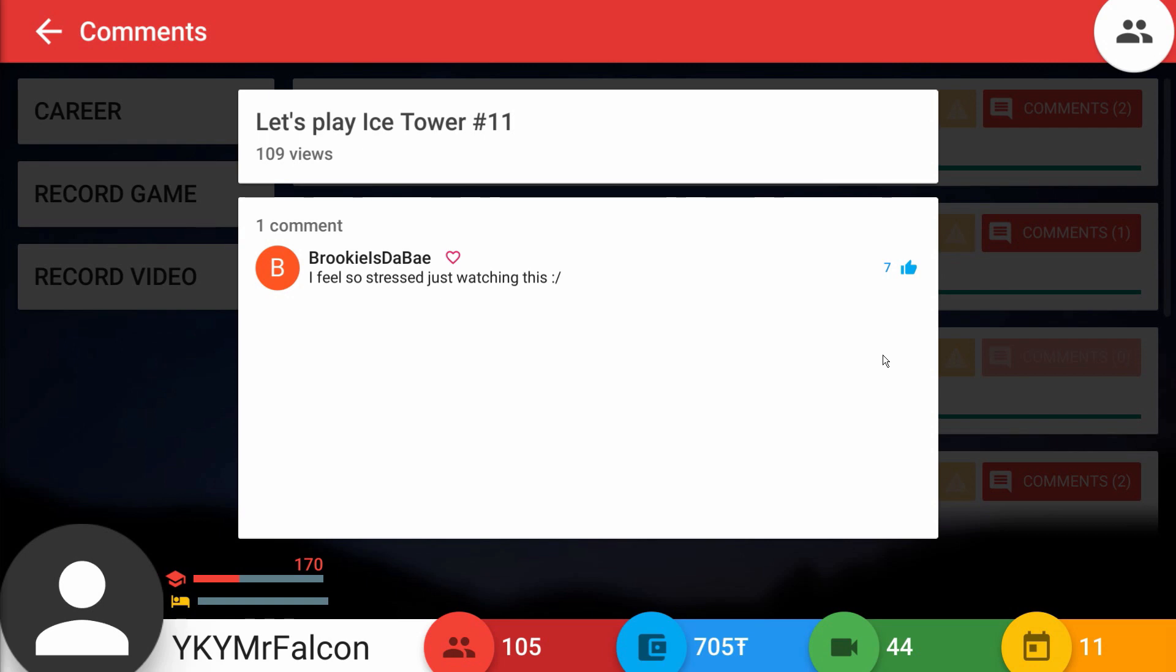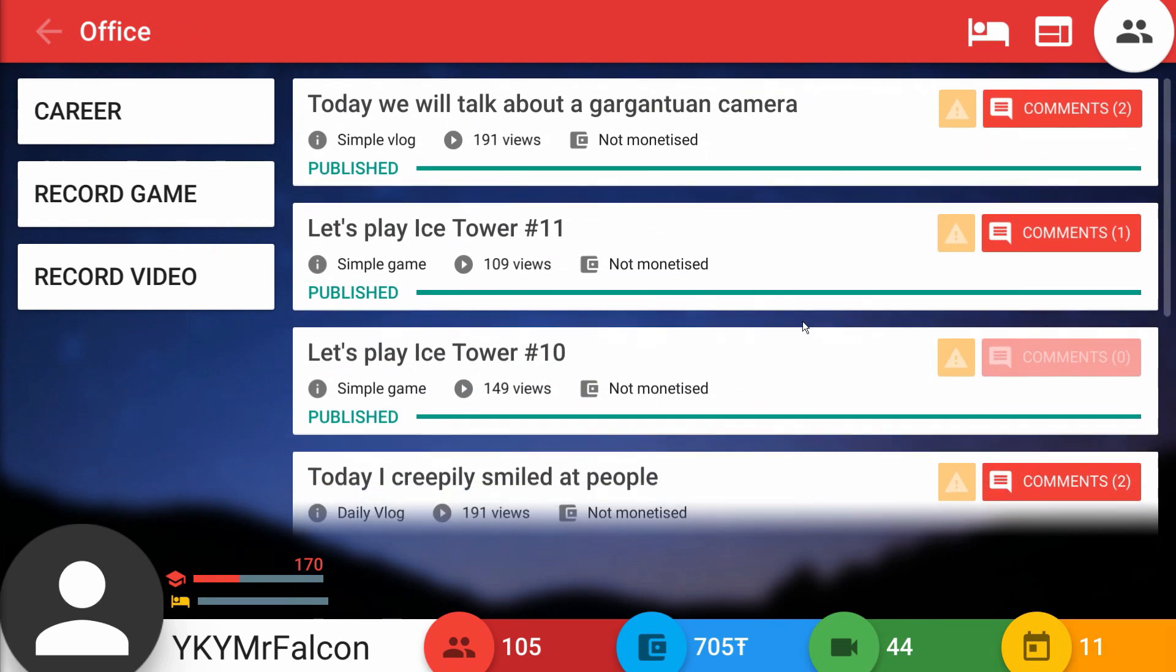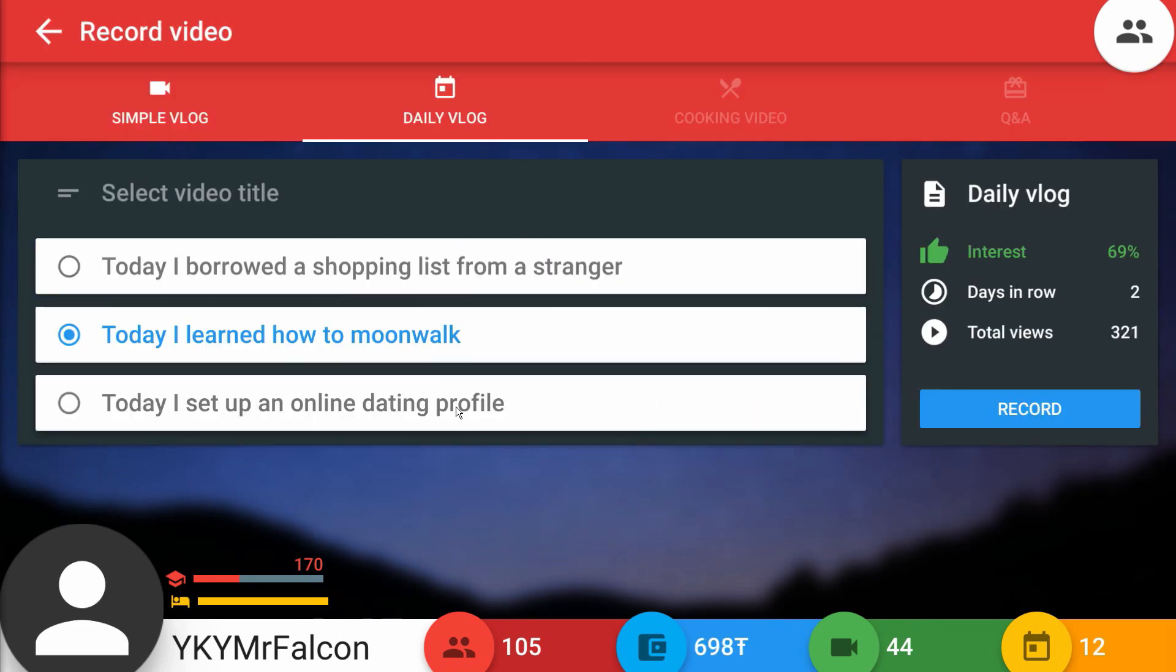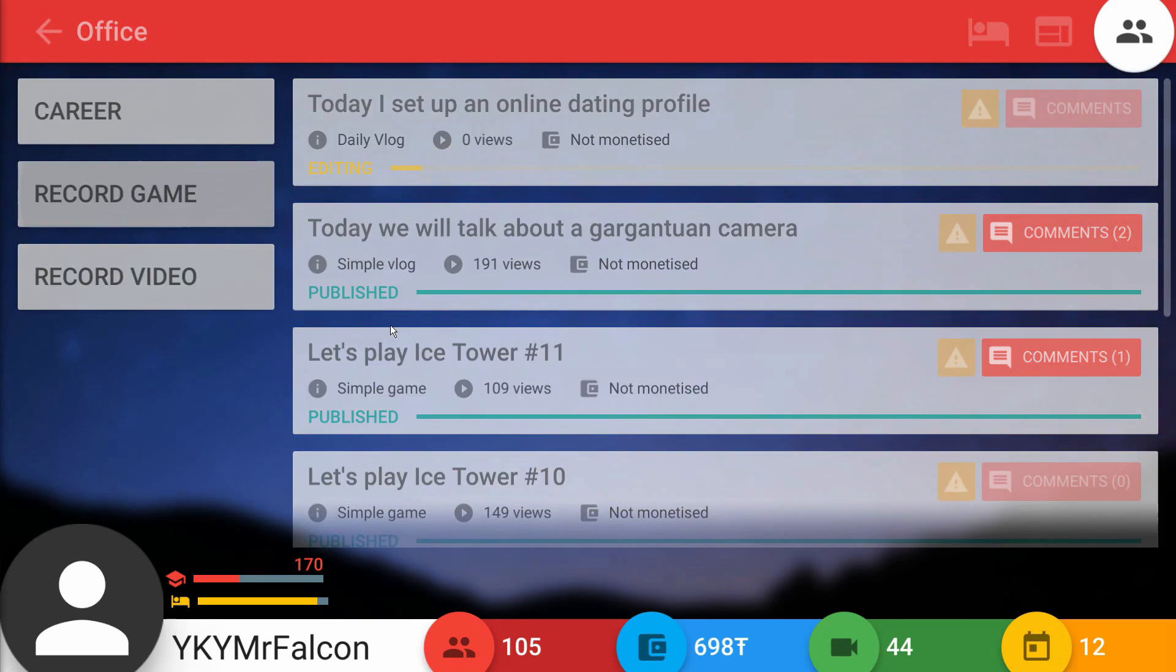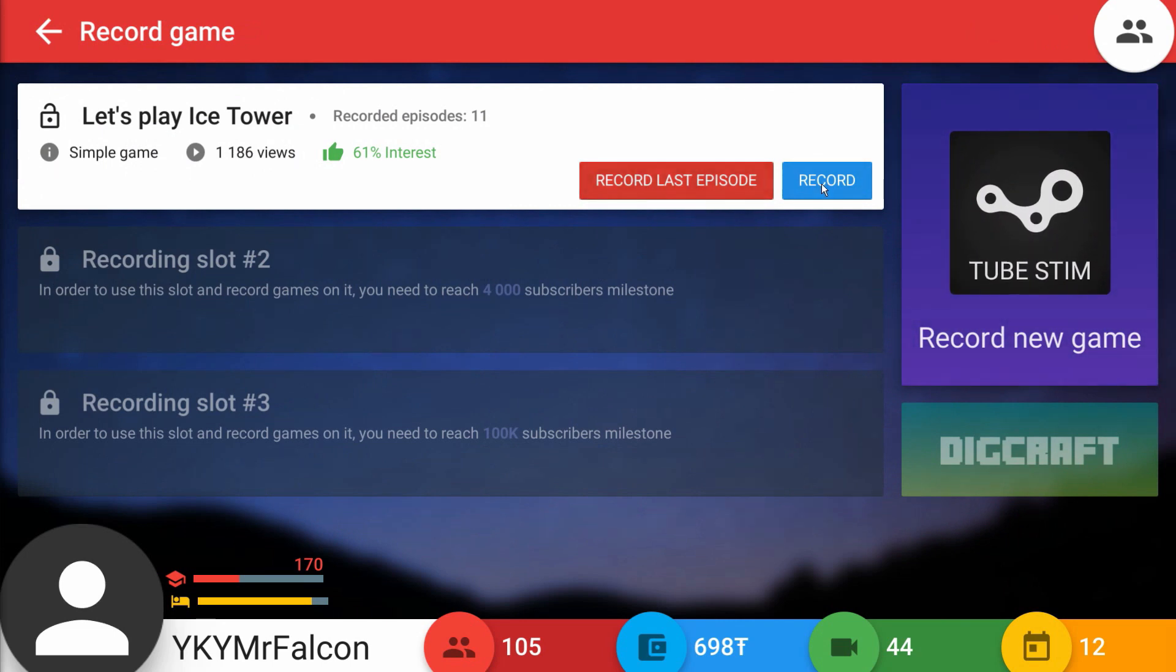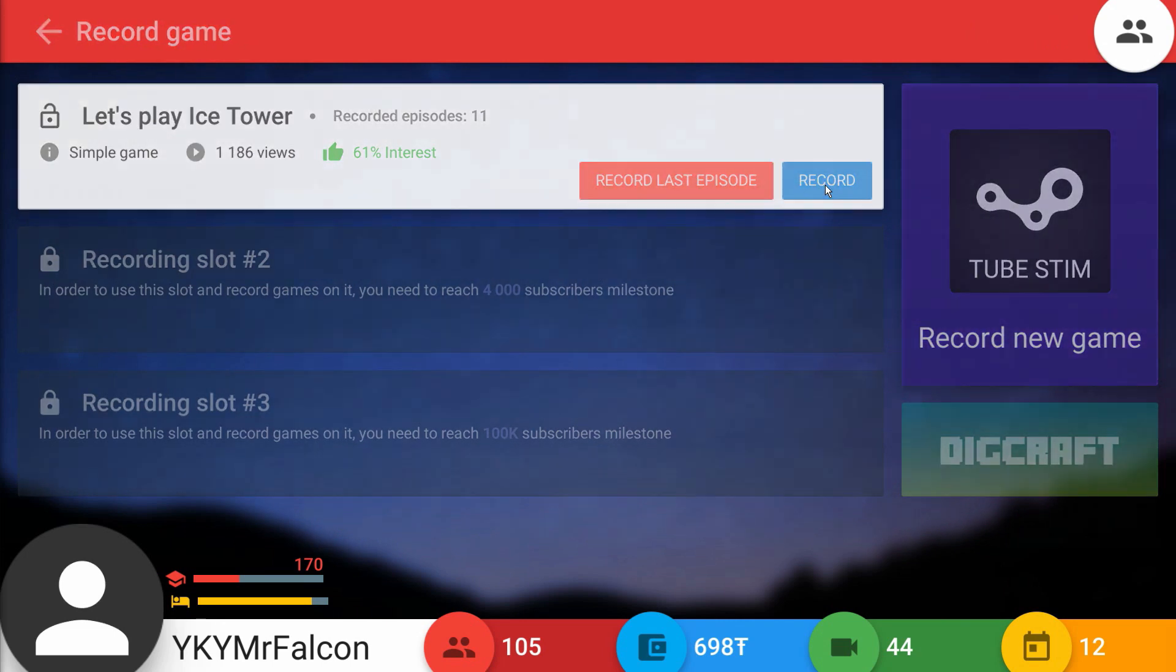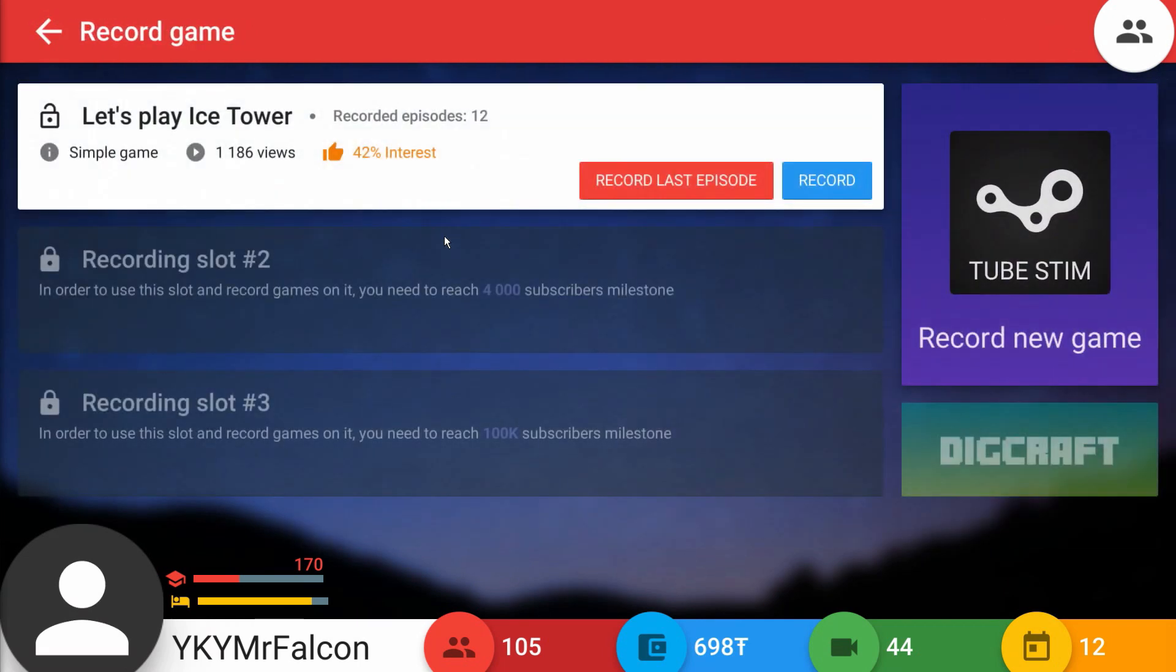Let's come over to Ice Tower number 11. I feel so stressed just watching this. It was a pretty stressful episode I will admit, I thought we were almost going to die but we didn't. Today I set up an online dating profile. I think people want to hear about that. The Birdman's in the market apparently. Let's go and record. Ice Tower's at 61, we might want to start wrapping this up then.